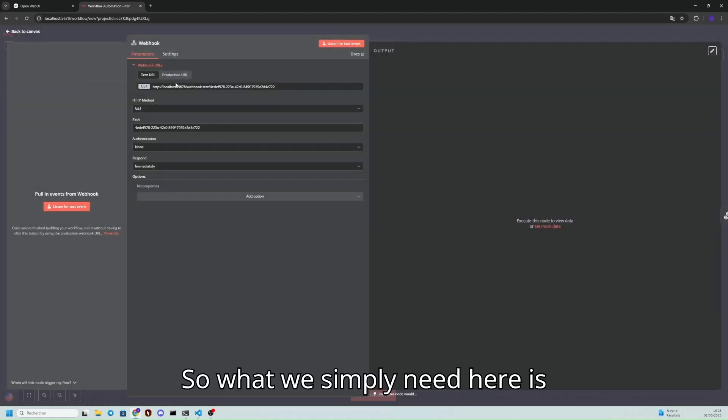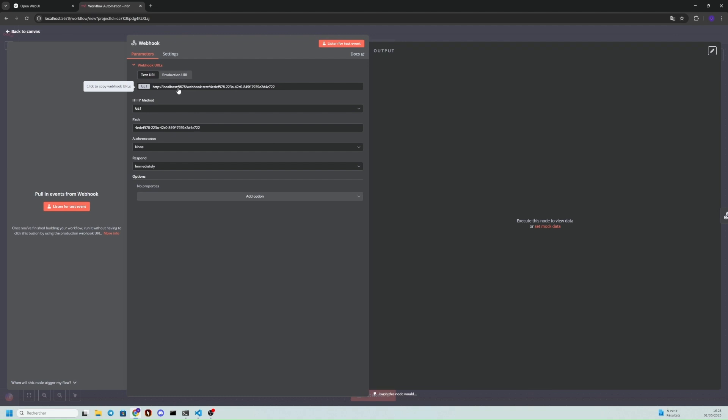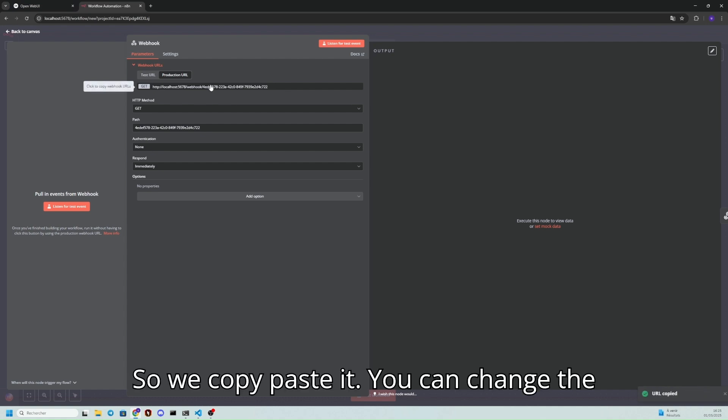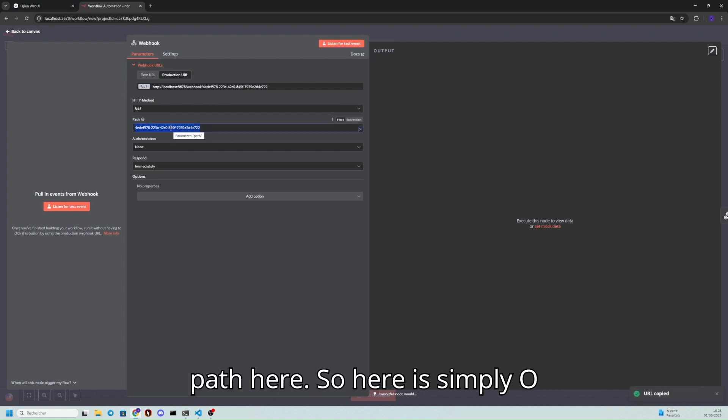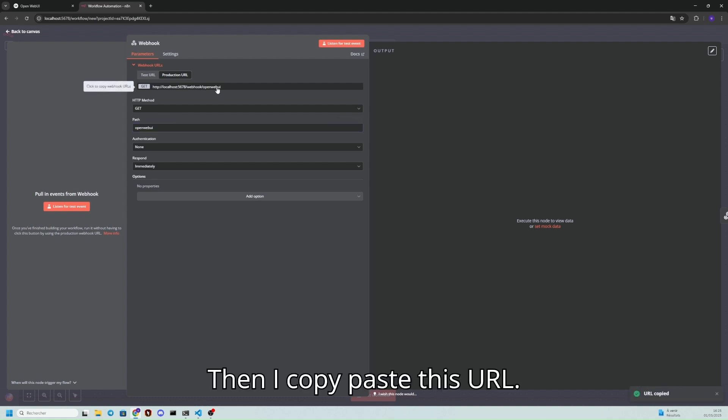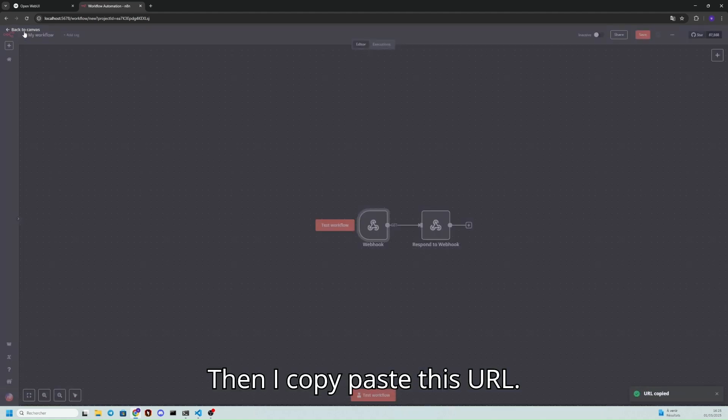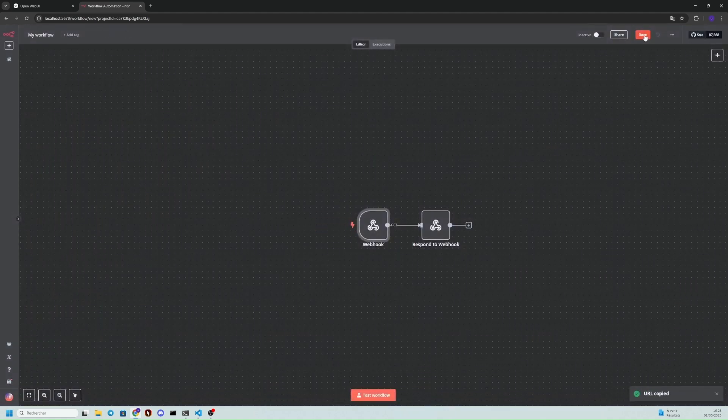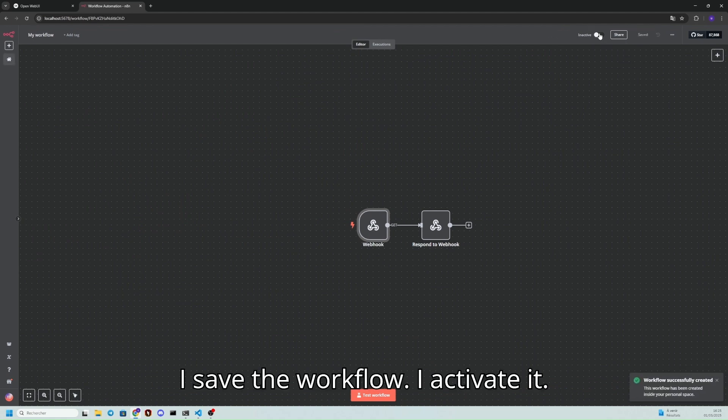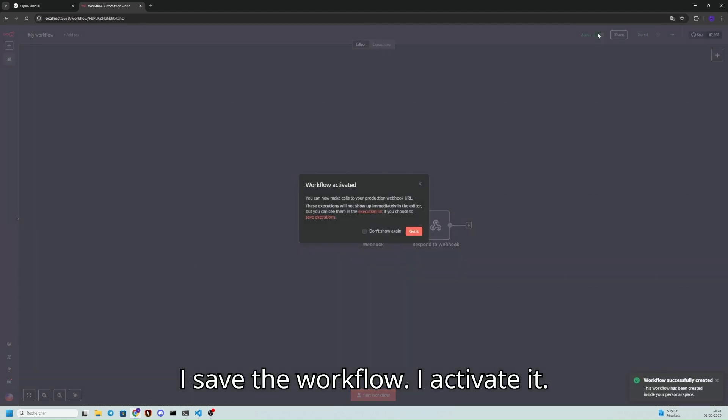What we simply need here is this URL in production. So we copy-paste it. You can change the path here, so here it's simply OpenWebUI. Then I copy-paste this URL. I save the workflow, I activate it.